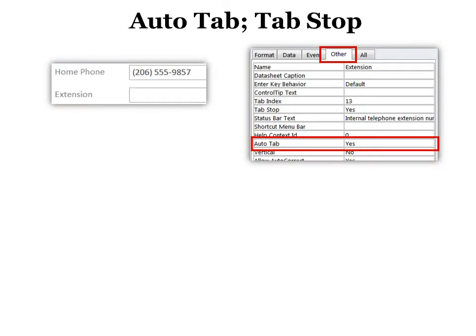Another good one is the auto tab and the tab stop. These are two that work very closely together. Auto tab, in this case, let's say our phone number has 13 characters. You can see it has 13 characters in it. And when I've put in the 13 characters, I want it to automatically go right down to the extension.